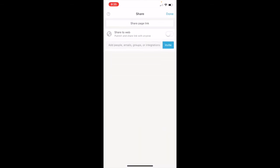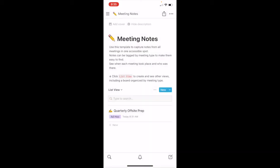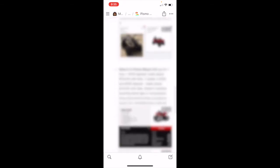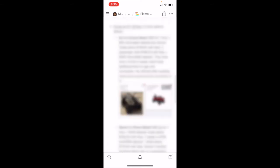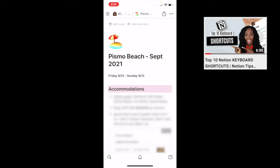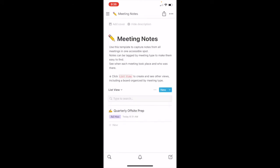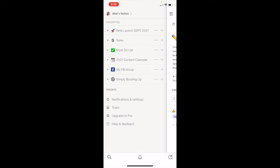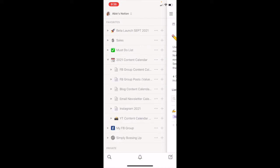With Notion you can share your page as a template or just share with people. For example, I had a trip recently to Pismo Beach for my birthday — I actually shared that page with my friends so they could see what we had planned, everything going on. I shared it for them to read the notes but not make changes to the page. Also, to go back a page you just swipe from the left all the way to the right, and to go forward you swipe from the right all the way to the left.